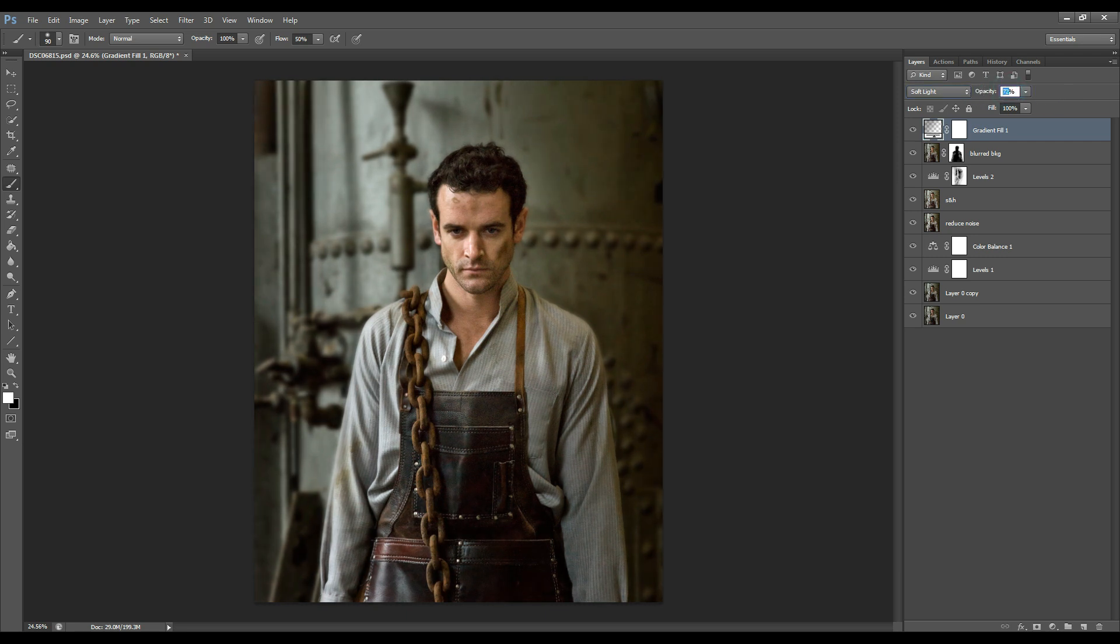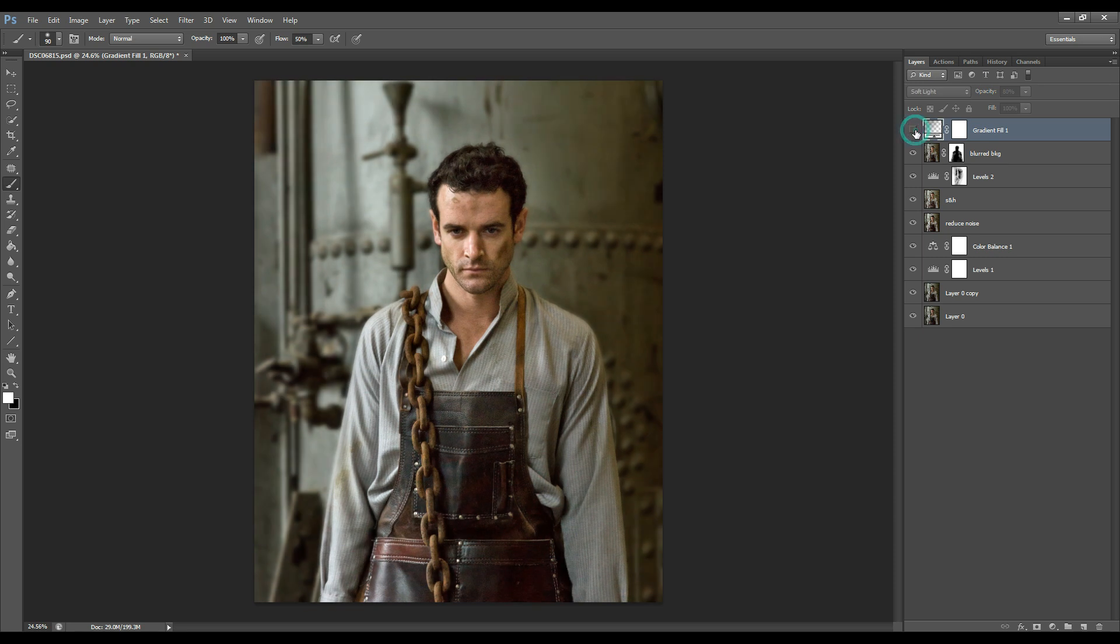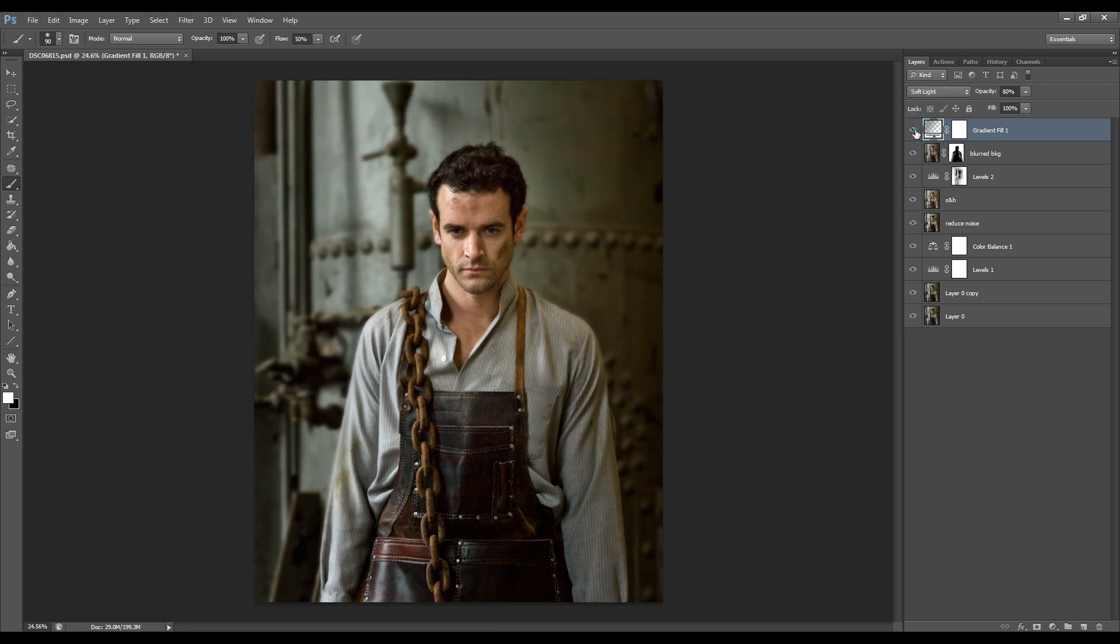Maybe 80% and let's see before and after. I'm really liking that so I'll leave it at 80% soft light. And here we go.